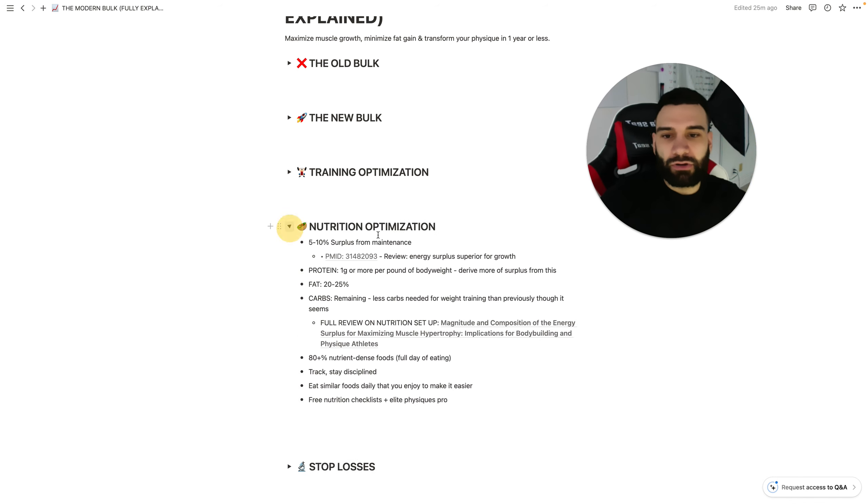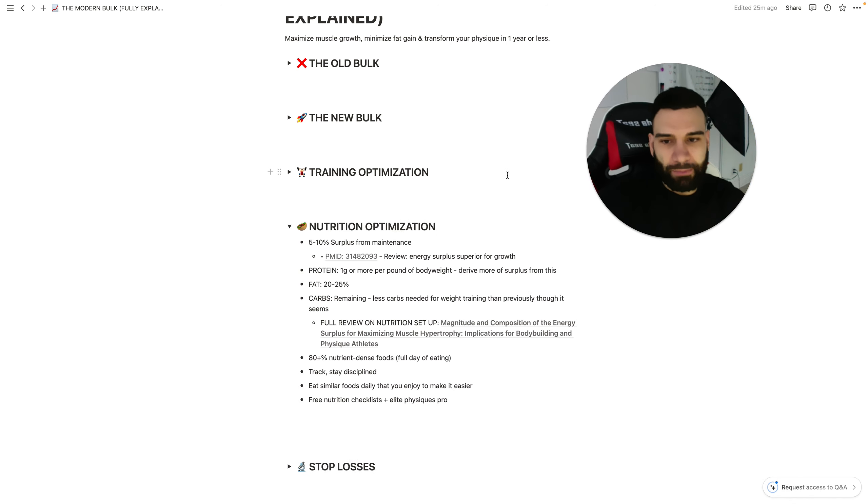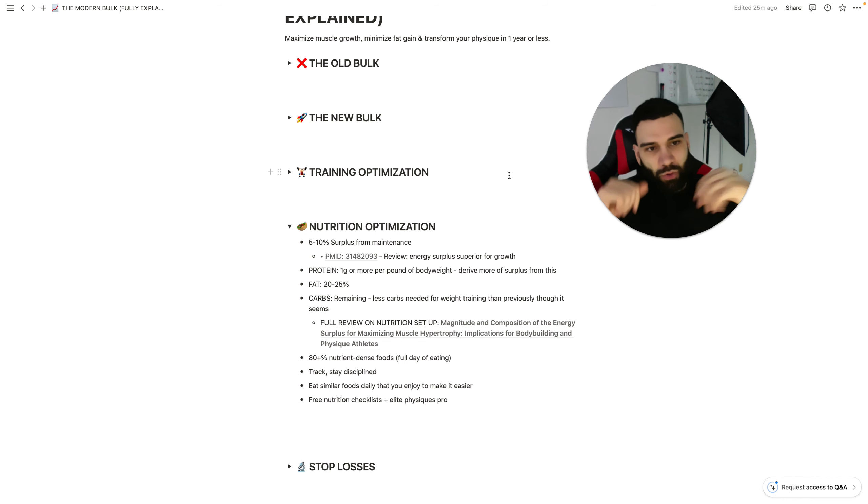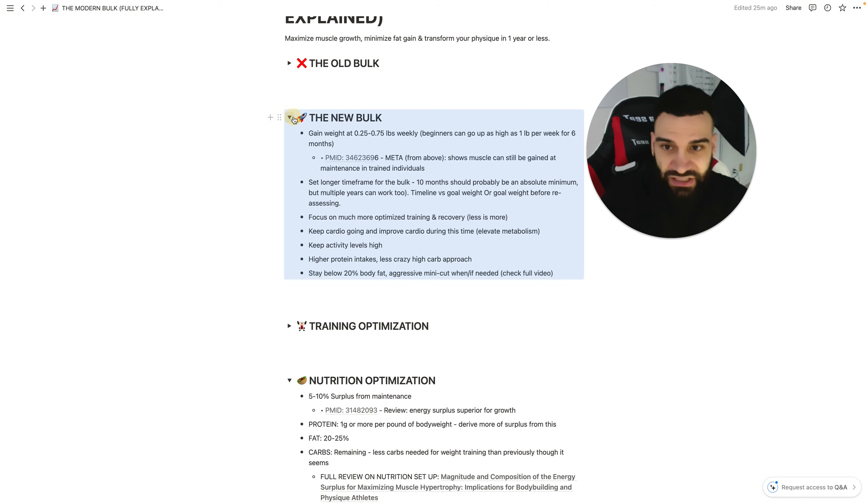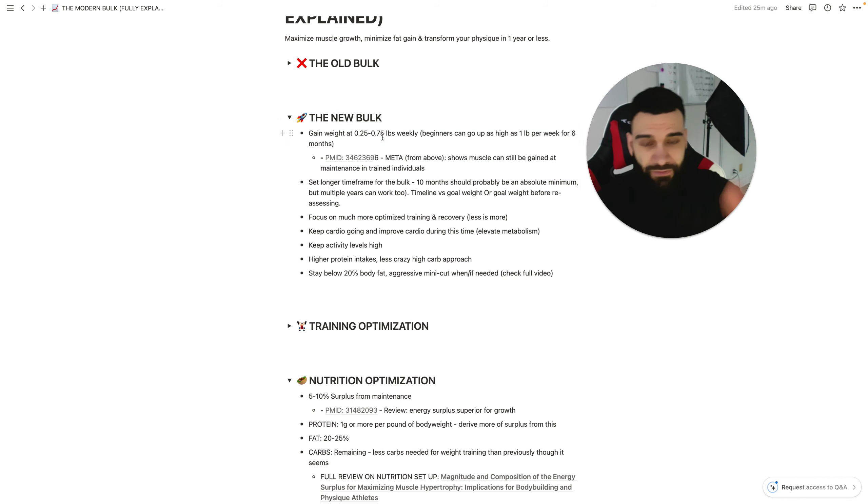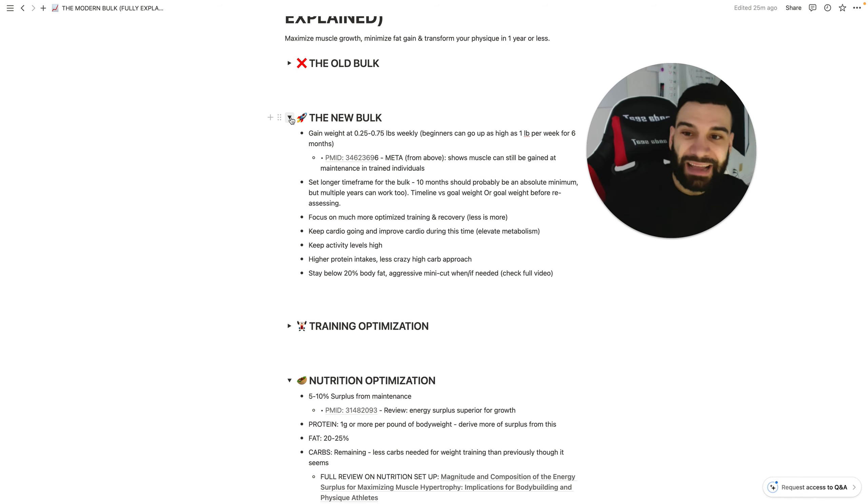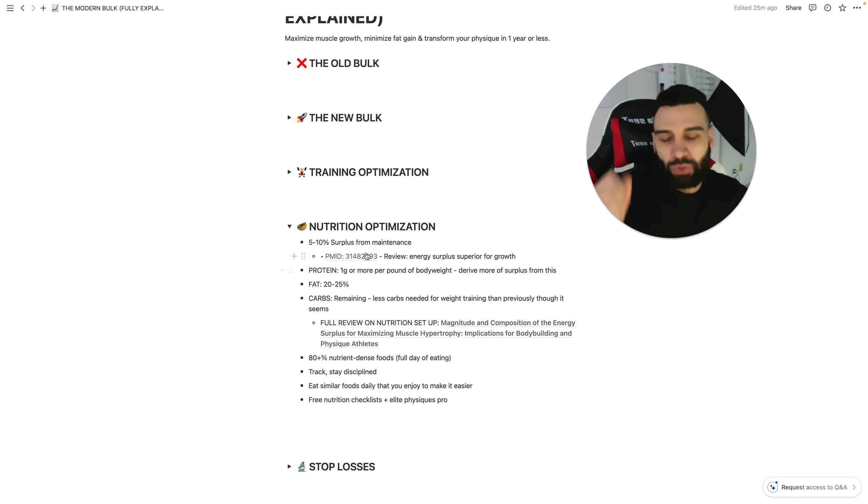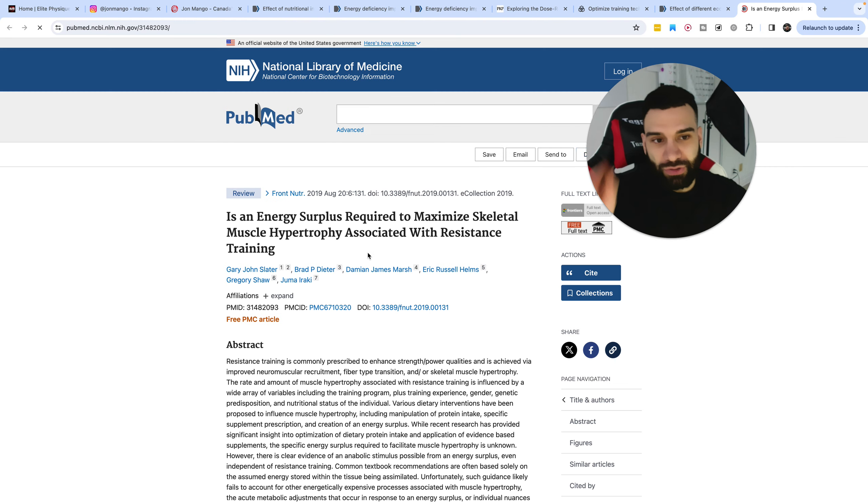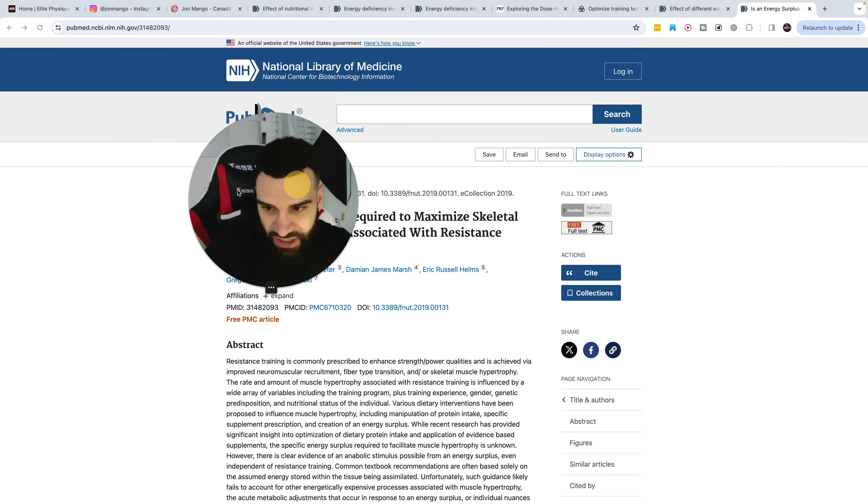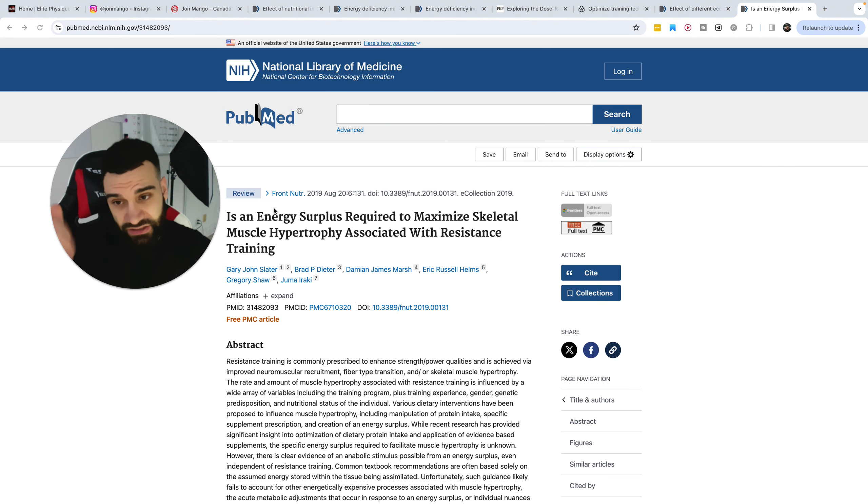Let's talk about nutrition and optimization. Here's how we're going to achieve that rate of weight loss that we discussed earlier. 0.25 to 0.75 pounds weekly. Ideally, we're looking at a 5 to 10% surplus. Now we do have a study here showing that. In fact, it's a review, not a study.